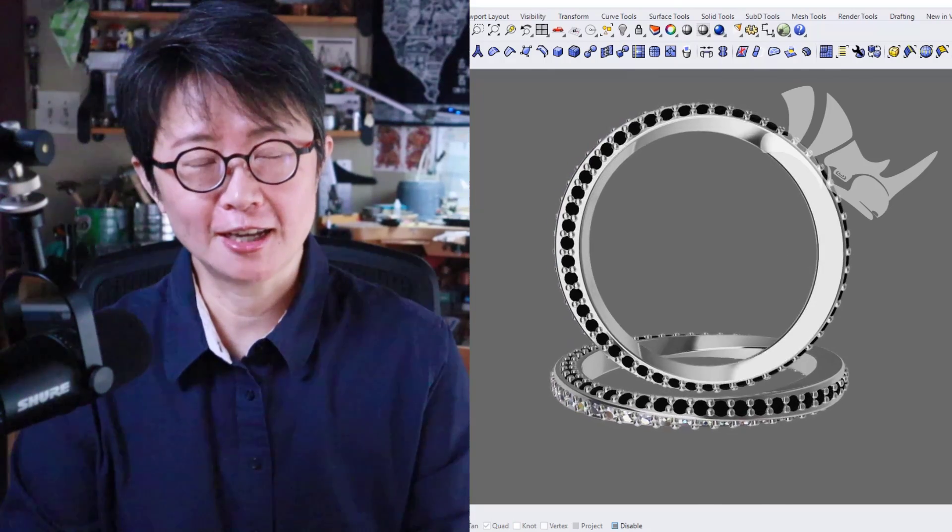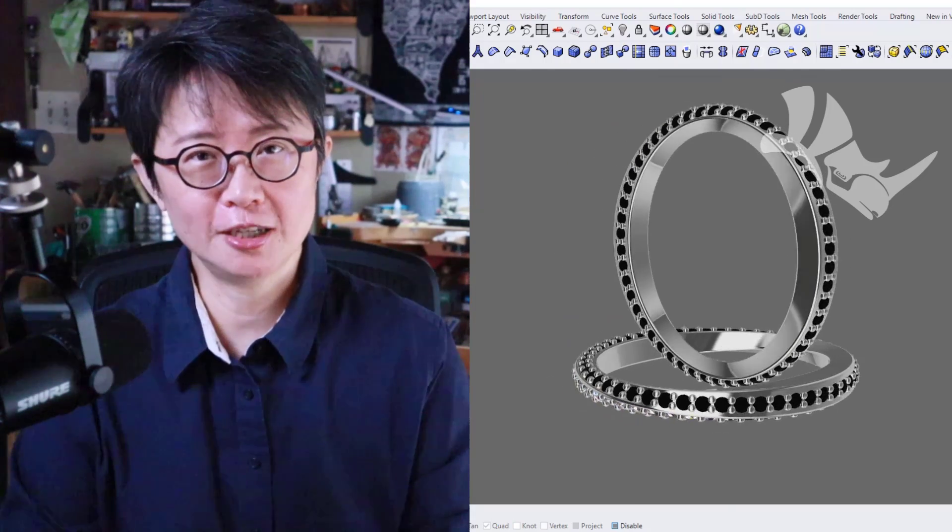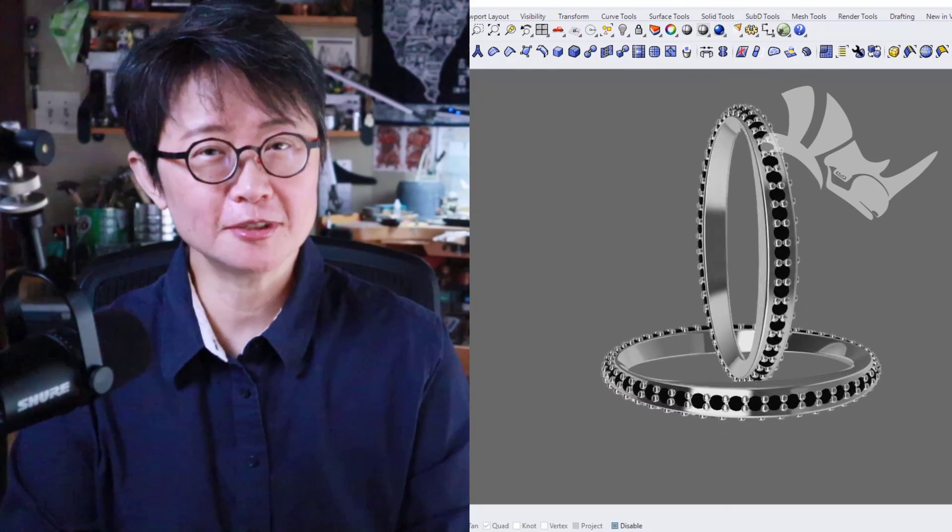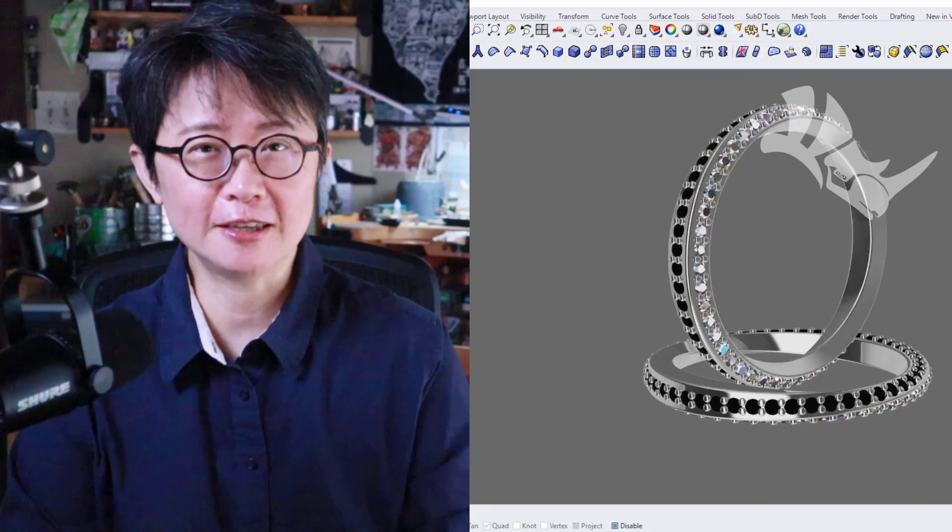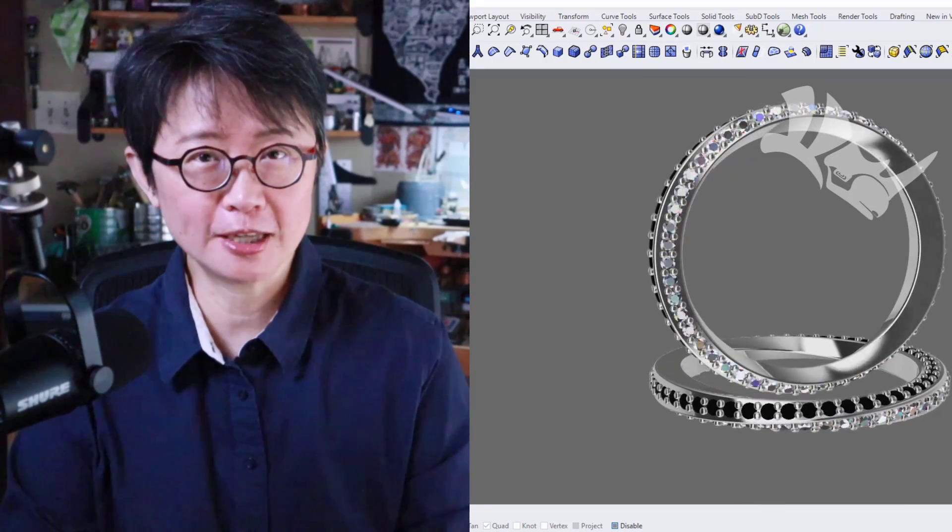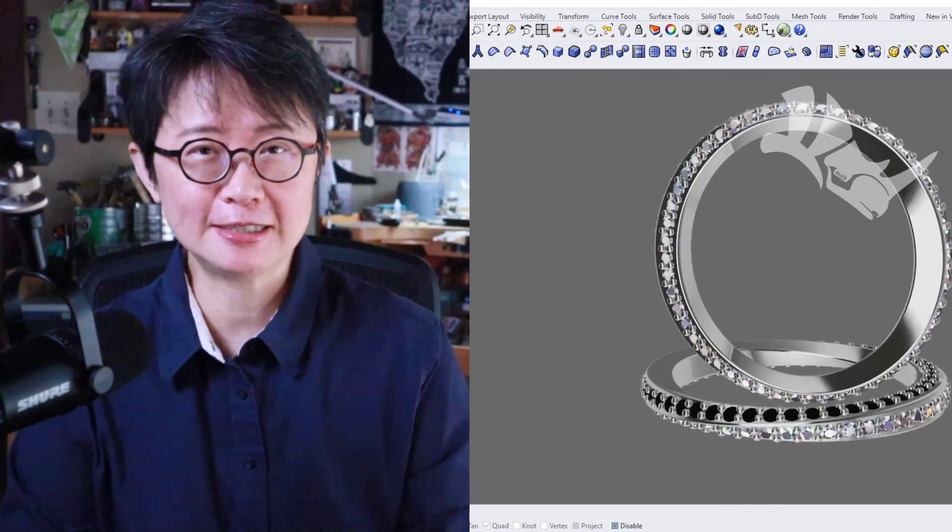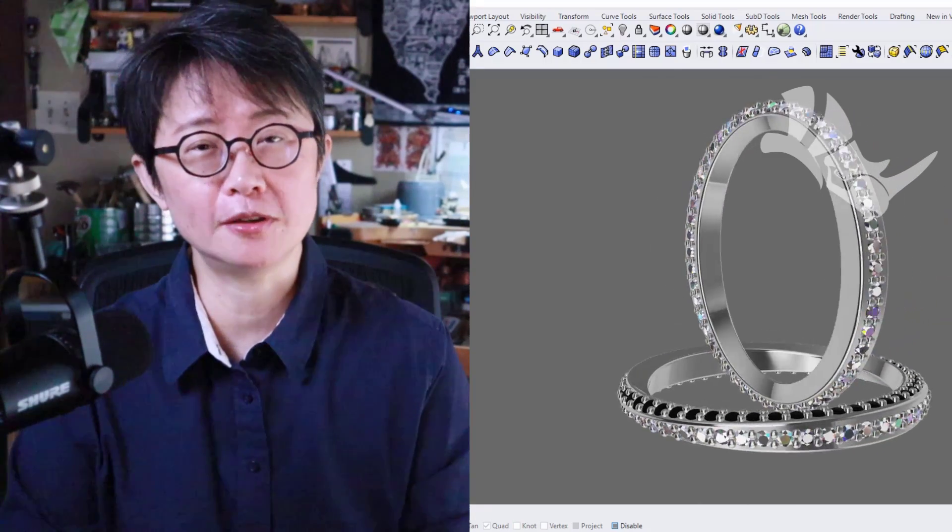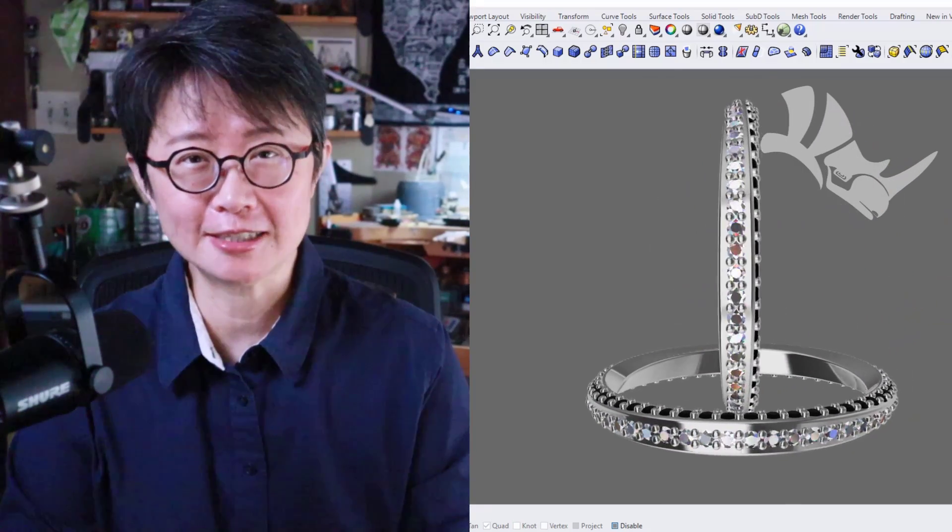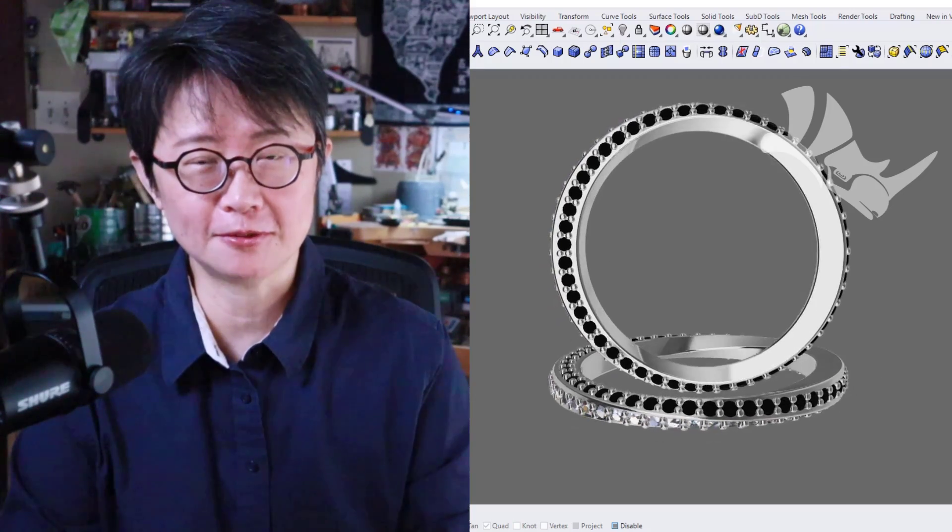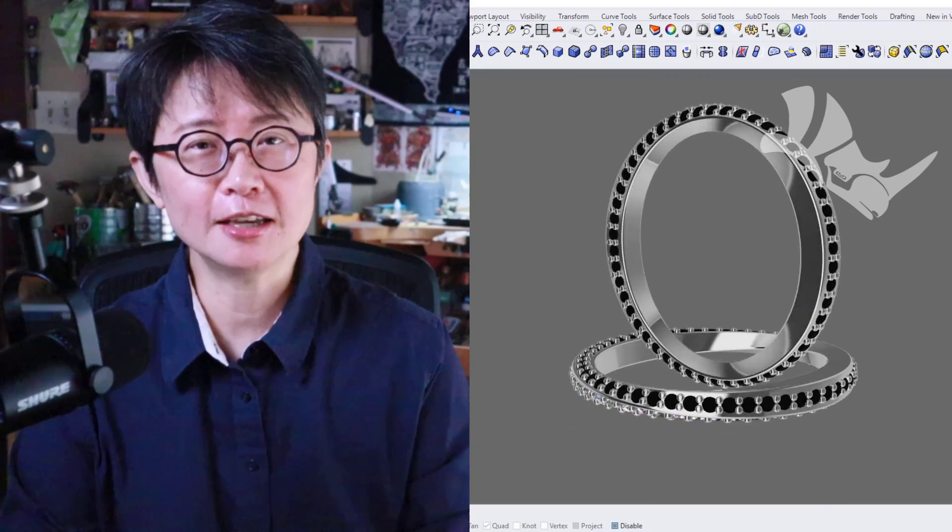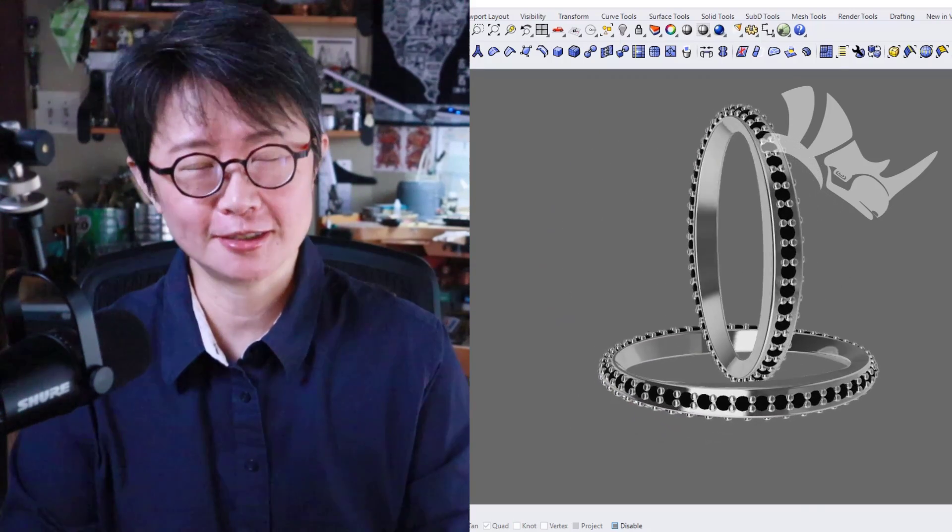Welcome back to PJ Chen Design. This is PJ. Today I would like to show you how to make an infinity ring with the B setting with the easiest way in the Rhino 3D software. Are you ready? Let's get started.